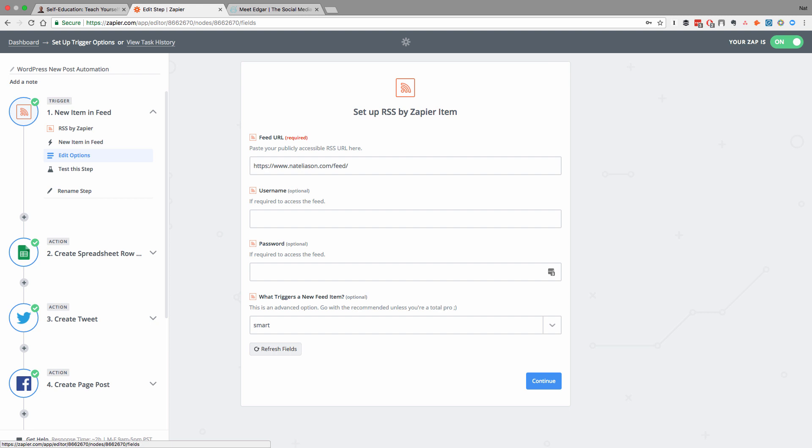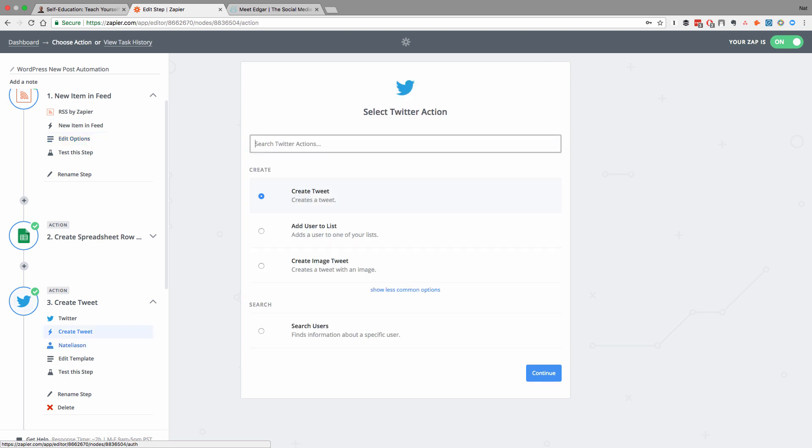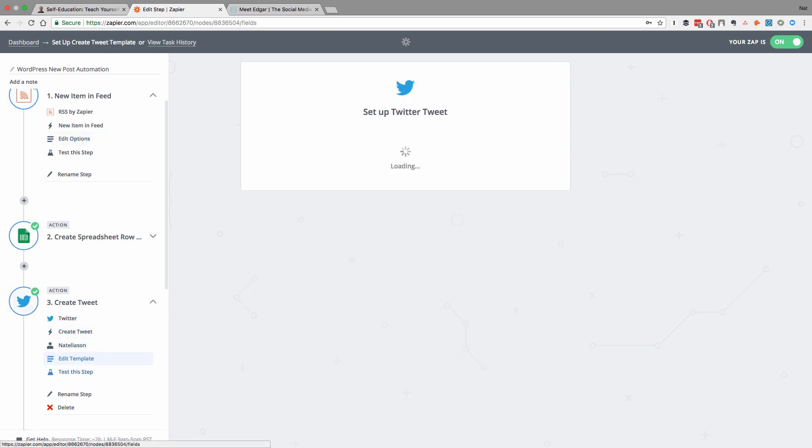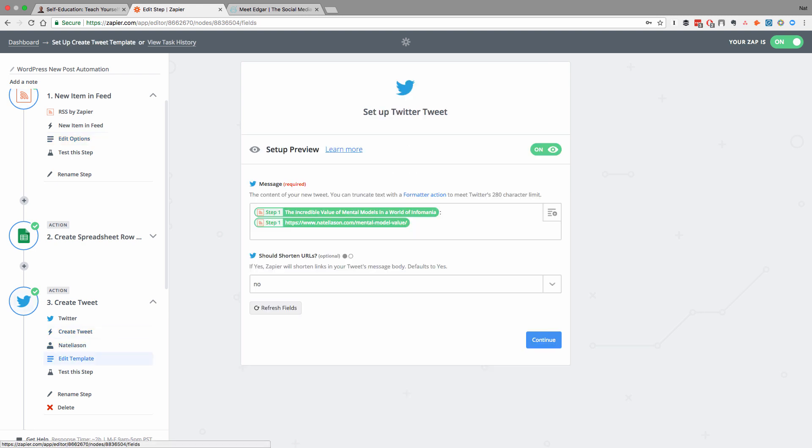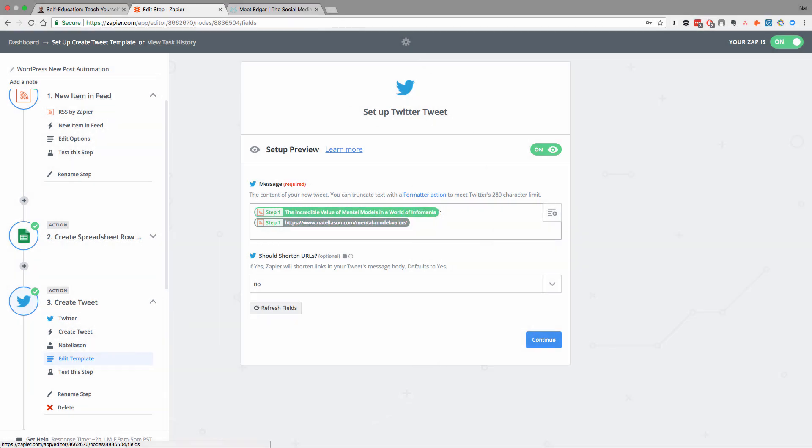And whenever it detects a new post, it can then take that information and for example, create a new tweet on Twitter. So this is going to create a tweet on my account. And all it's doing is it's taking the title of the article and then a link to it.